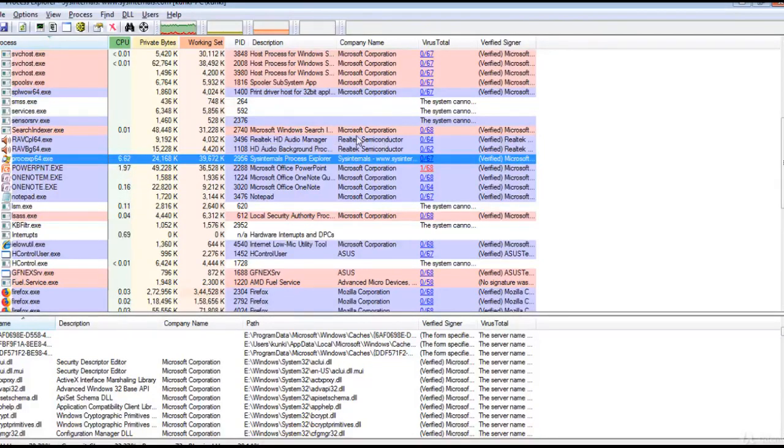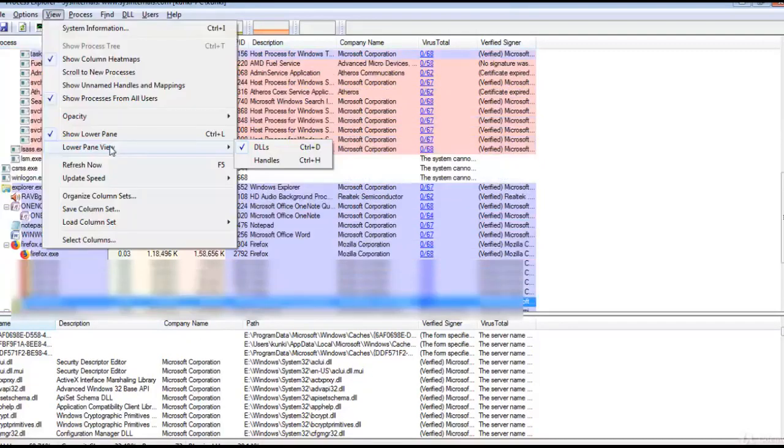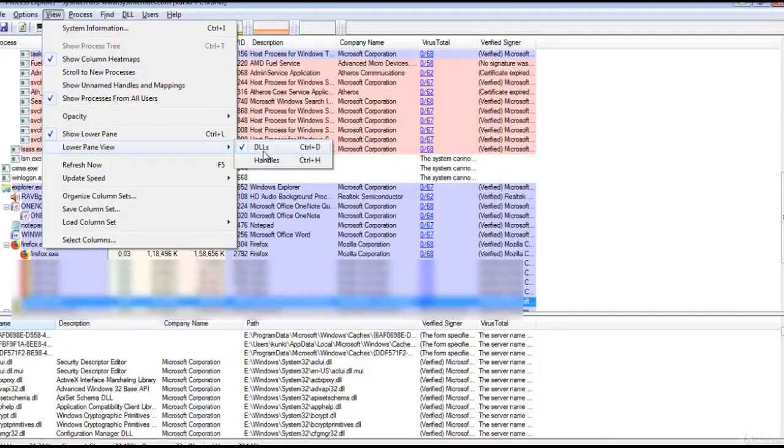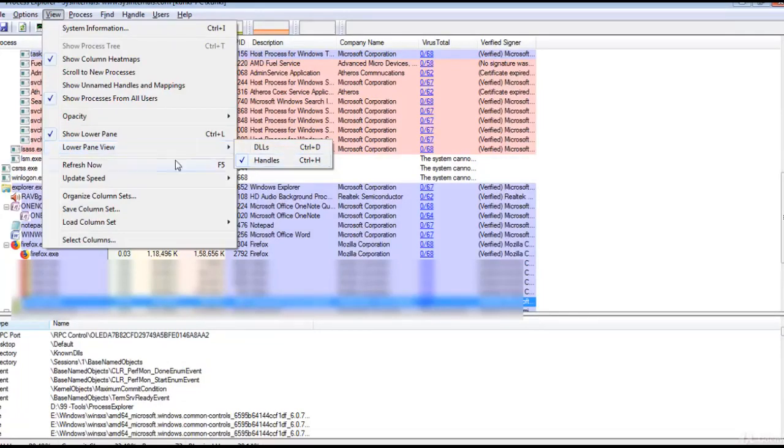The information displayed in the bottom window depends on the mode Process Explorer is in. In the lower pane you can select either DLLs or Handles. If it is in Handle mode, you will see the handles that the process selected in the top window has opened.